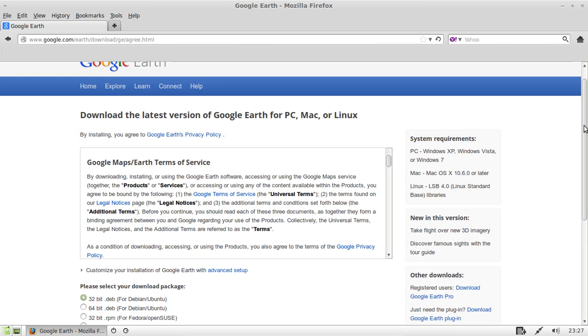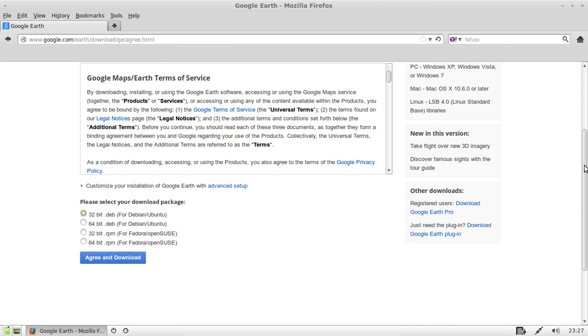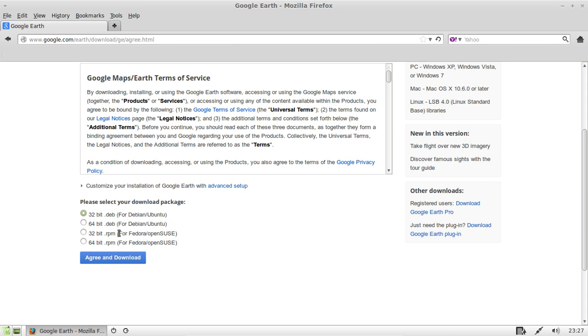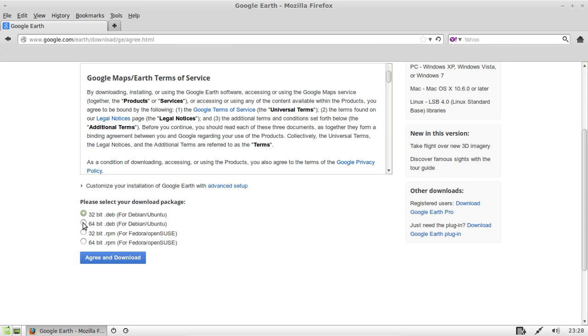Click on that one. And then you've got a couple of options when you scroll down here. You'll either want the 32 or 64 bit Debian package there. And of course you don't want the Fedora ones. It's either 32 or 64 bit as I said, but if you don't know, probably best to stick with 32.